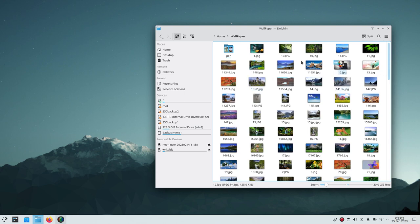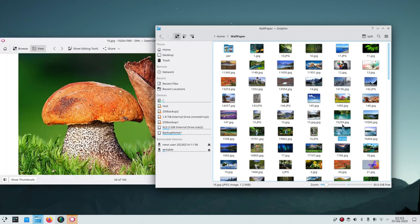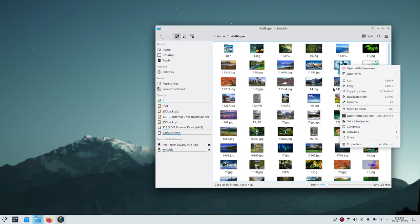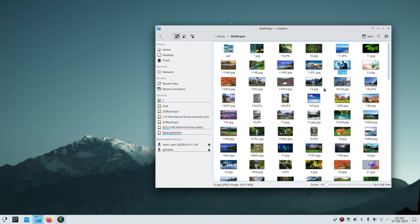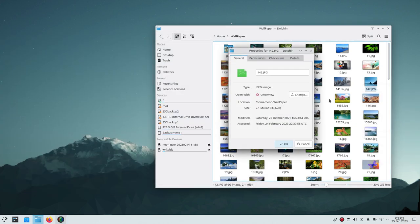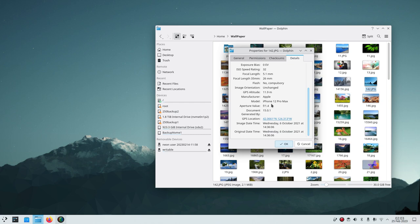Instead of dragging the scroll bar, just place your mouse pointer anywhere in the space and roll the scroll wheel up and down. Now, let's talk about digital photos — your kids, pets, nature. If you right-click a photo and select Properties, you get detailed information. For example, this photo was taken with an Apple iPhone 12 Pro Max, and it even includes GPS location data.